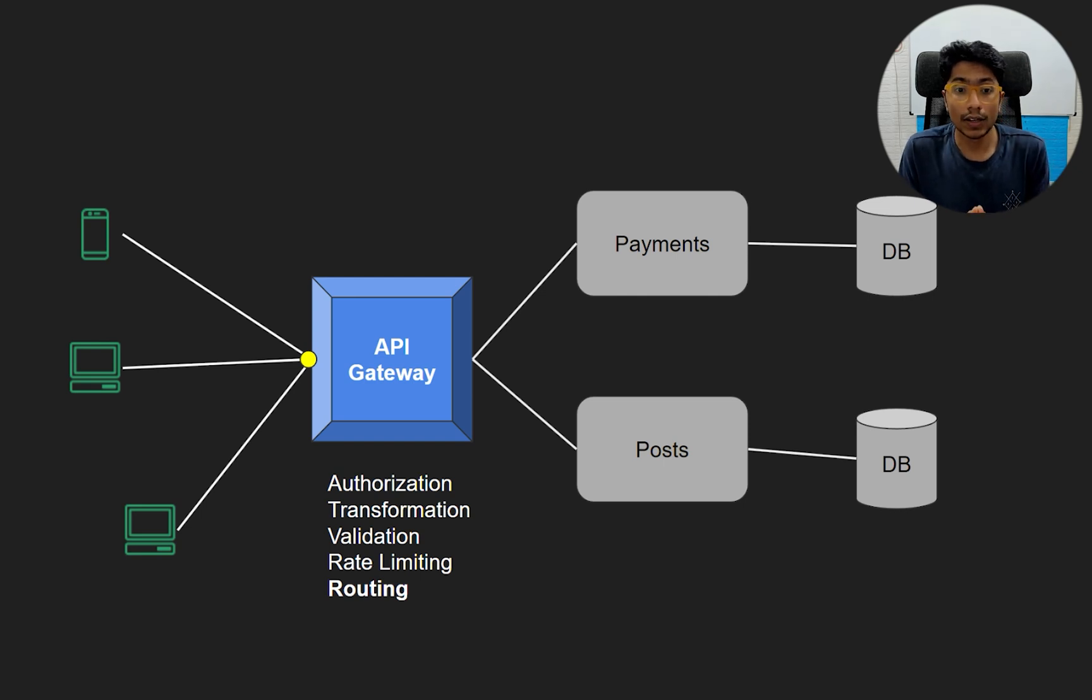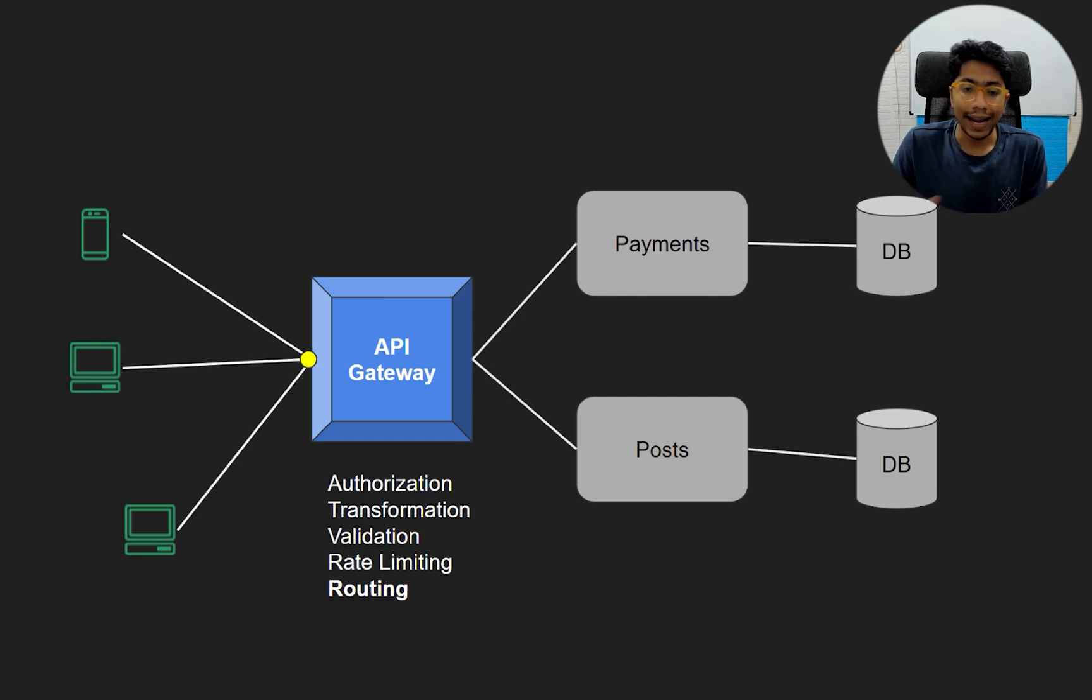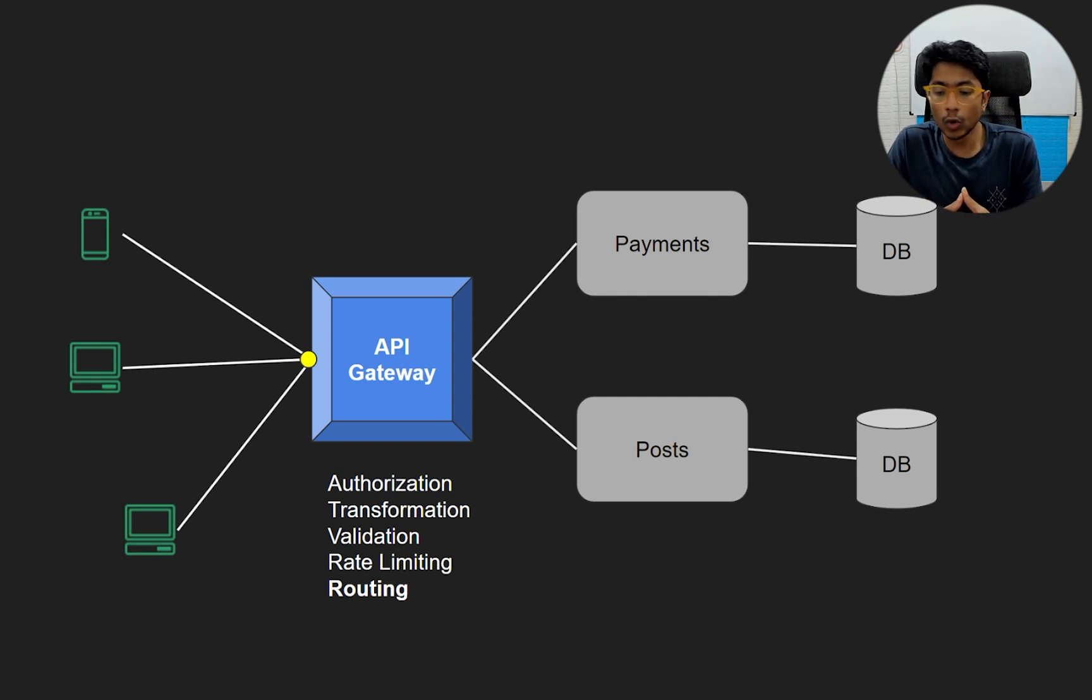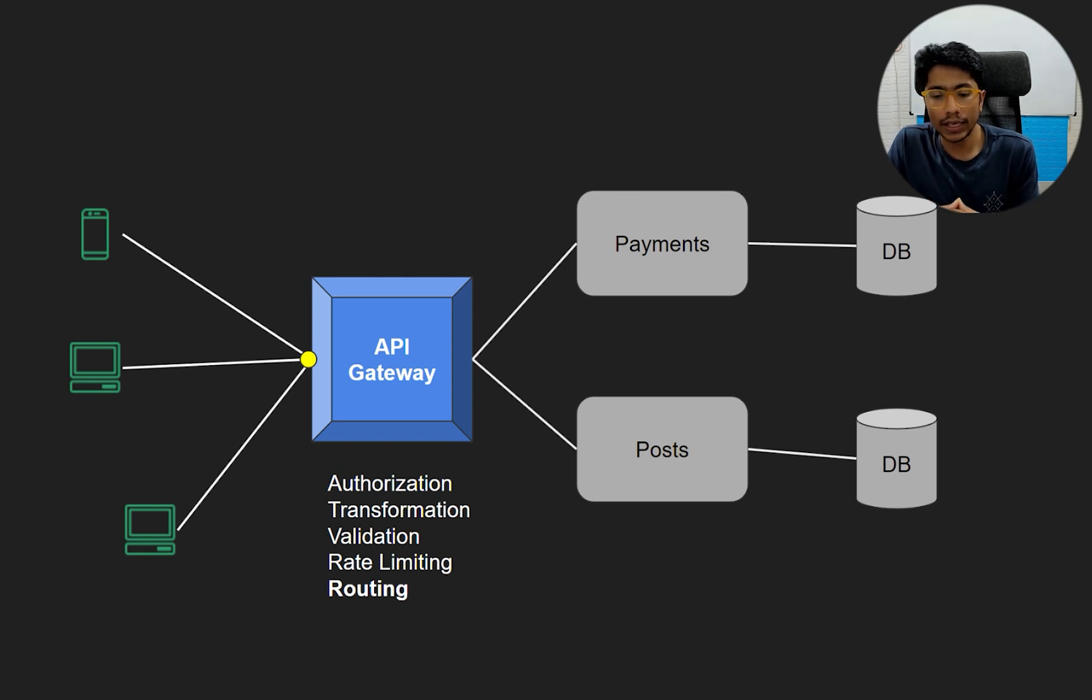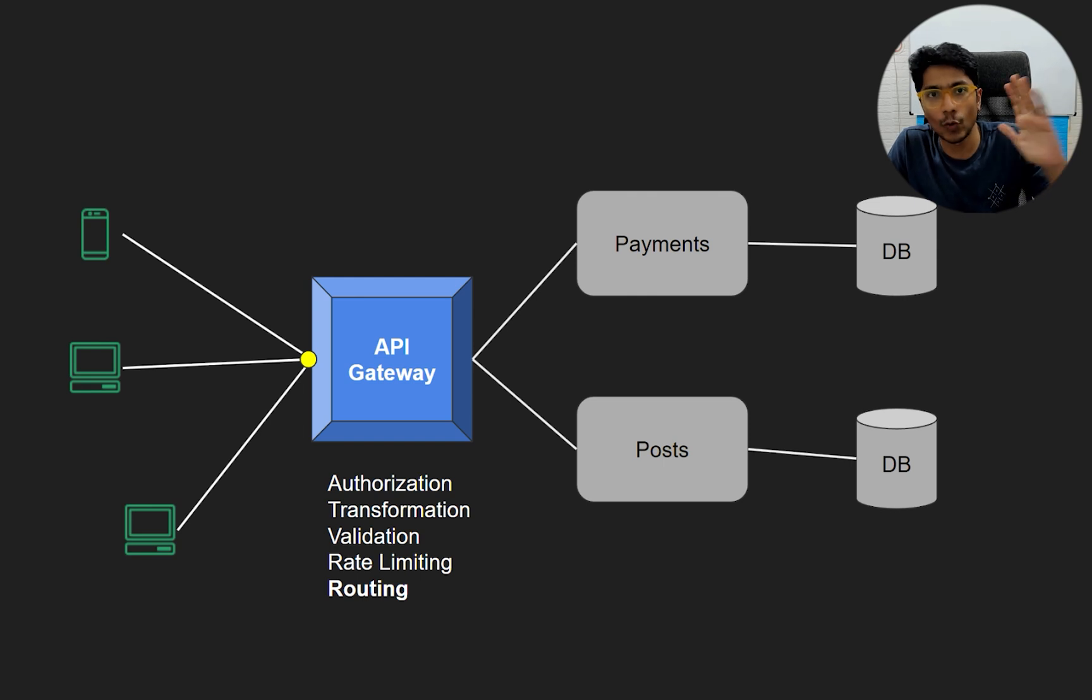The benefit of this is that the API gateway knows the routing exactly. The clients don't need to hit different servers based on different requests. They don't need to do any kind of DNS lookup. They know one server, hit it, and it will figure out where to send the request to.